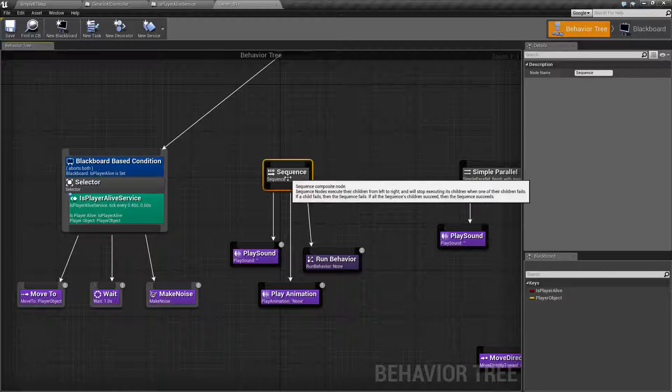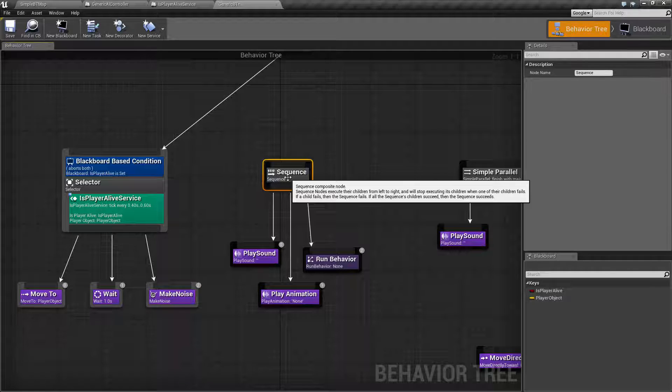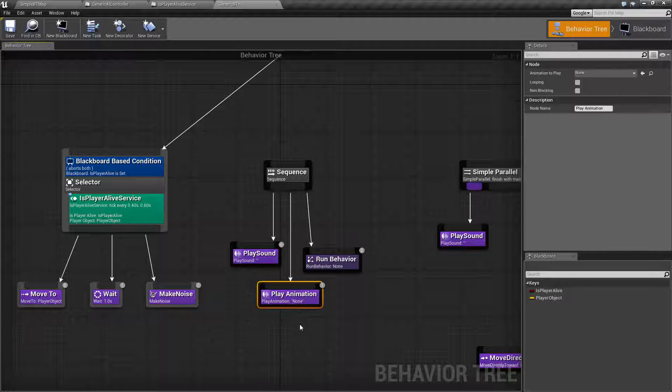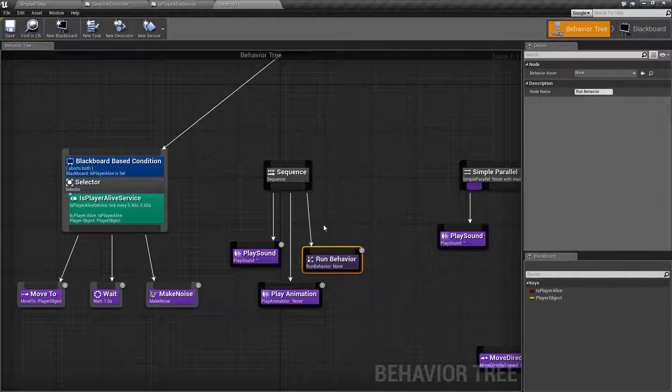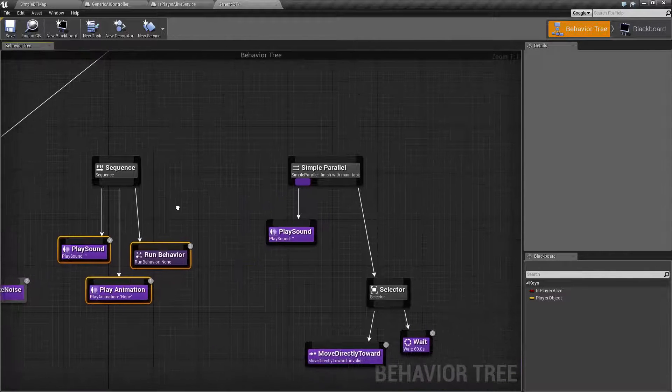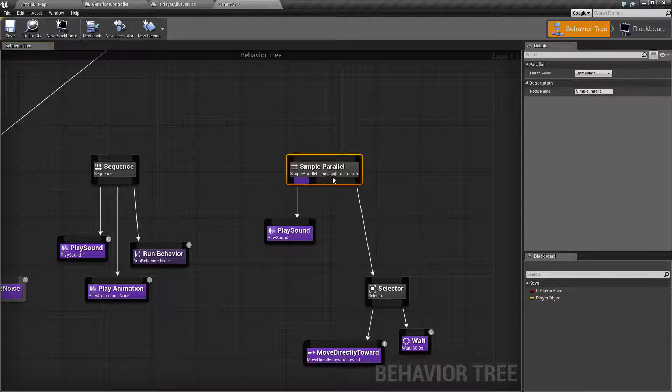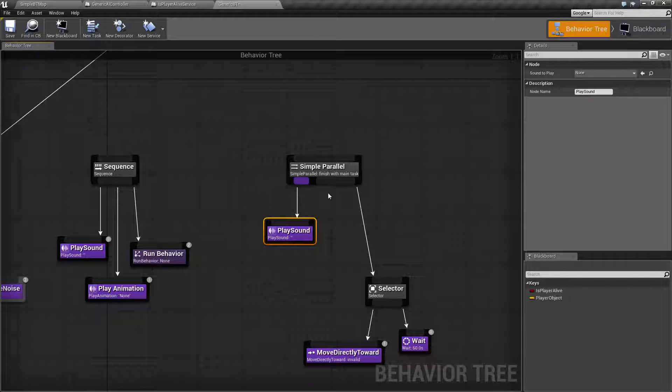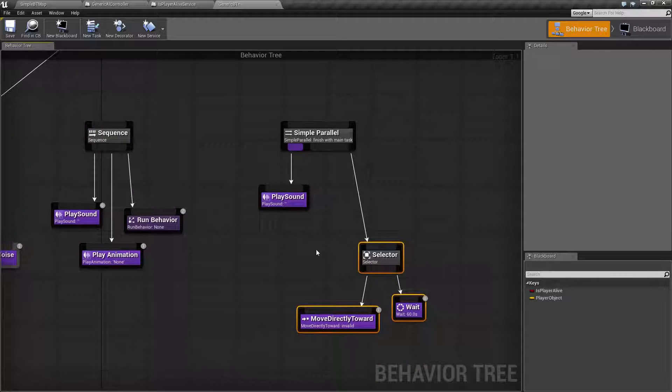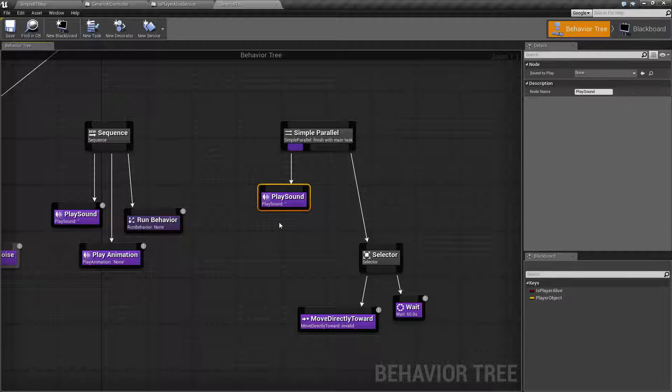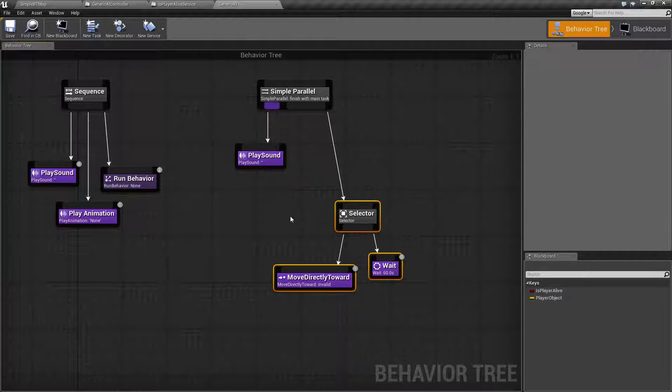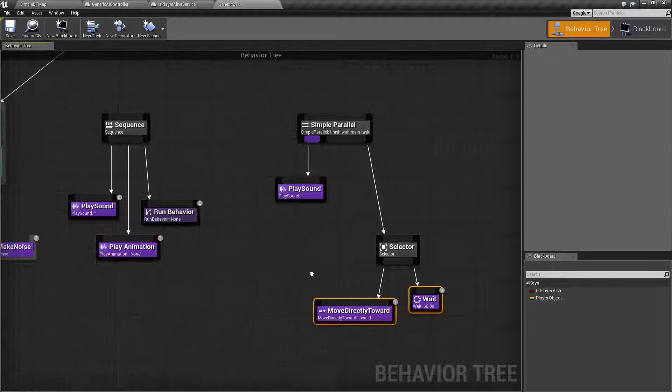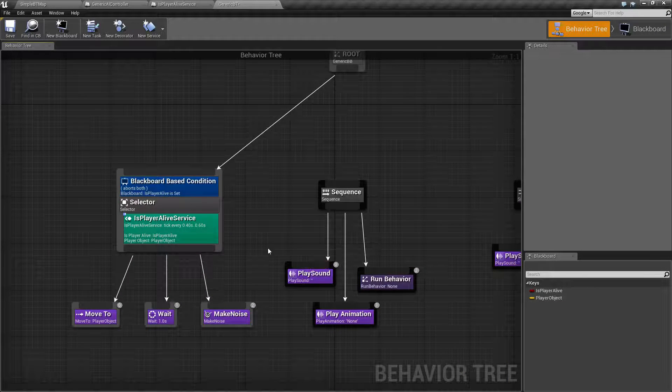Our sequence node is basically the opposite. It's going to go from left to right, but it's going to do them in sequence. If this succeeds, instead of stopping, it's going to play the next one. If it succeeds, it's going to go to the next one. It's only going to stop if one of them fails. Our last one is our simple parallel. Basically, this is a way to run one thing in parallel with another group of things. For our example here, we could be playing a sound while at the same time we're doing another selector that moves directly toward an object and then waits.